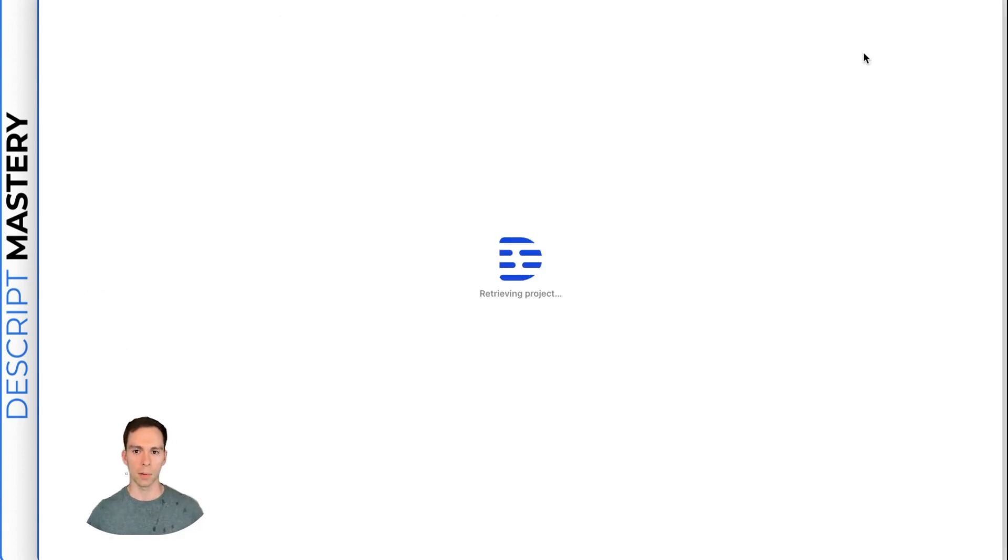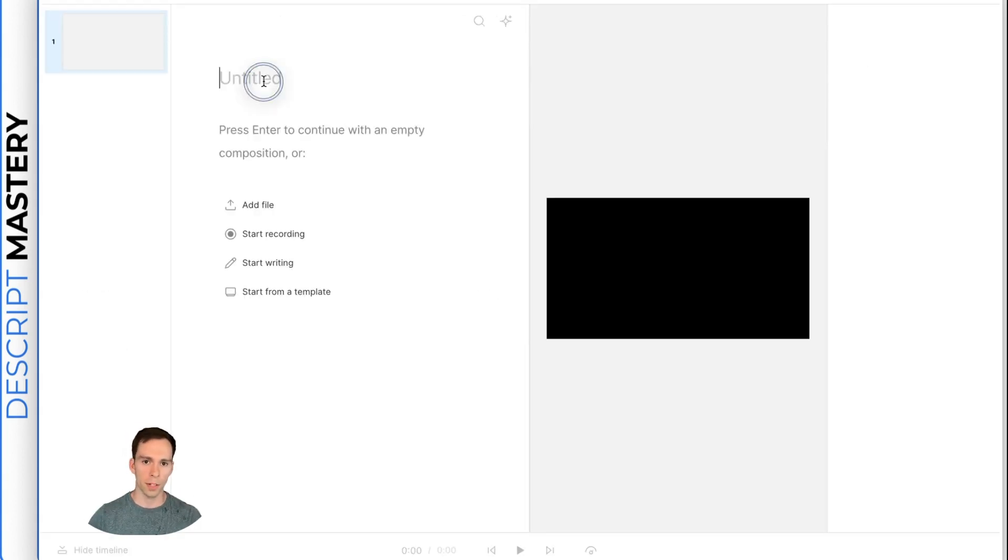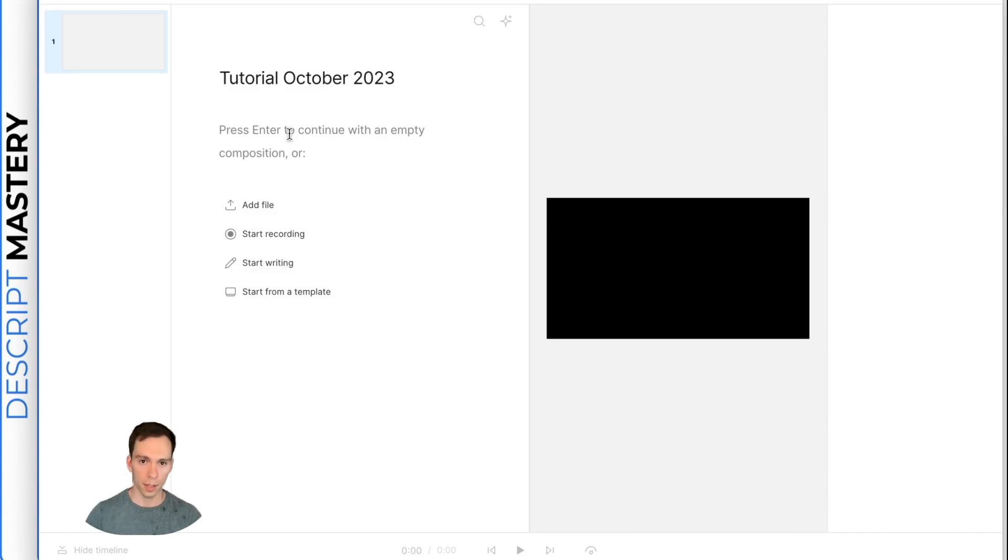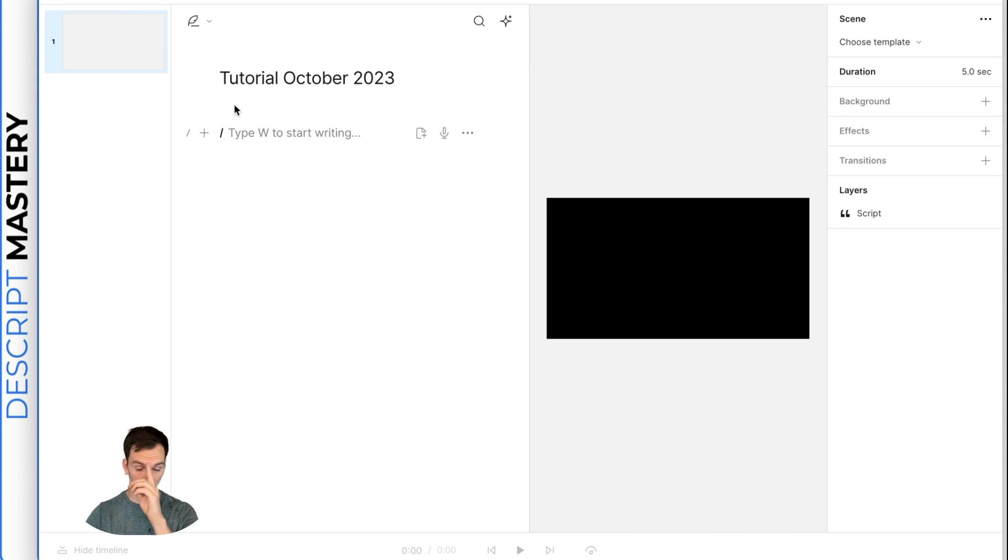We're going to mostly focus on the video project. So click that to start a new project. The first thing it wants you to do is title it. Let's call this tutorial October 2023. The first thing you're going to want to do is click into the transcript. This is where your transcript will go once we add a video.